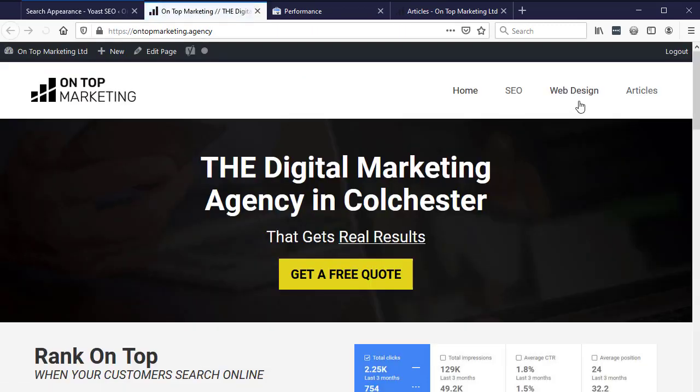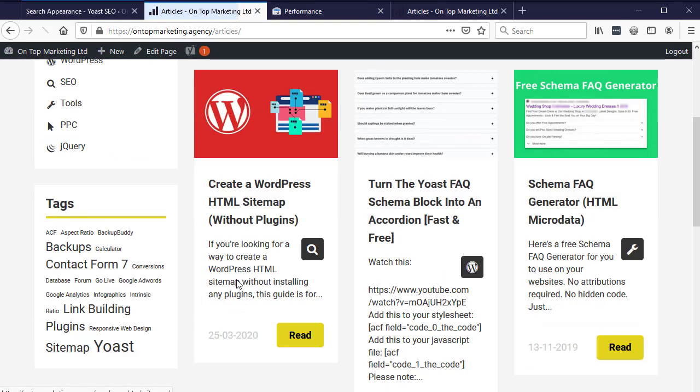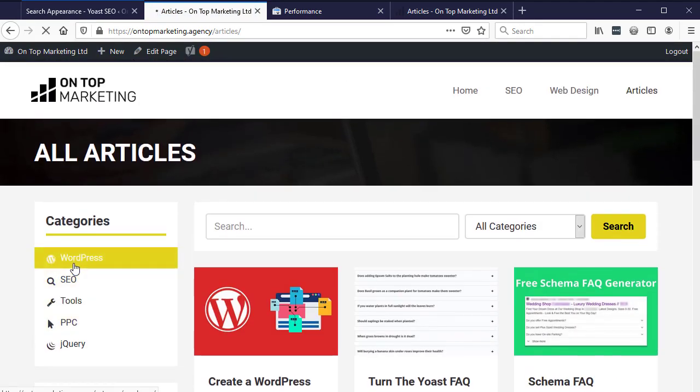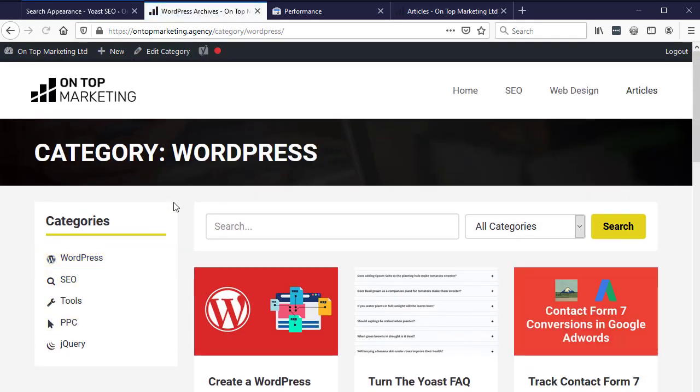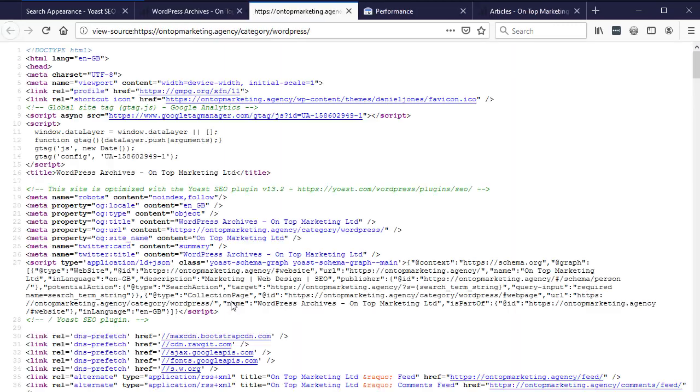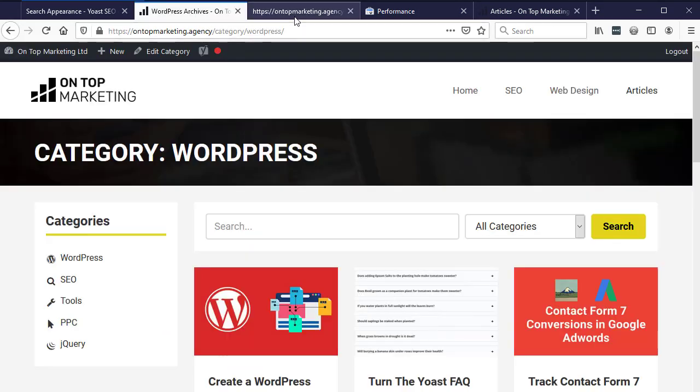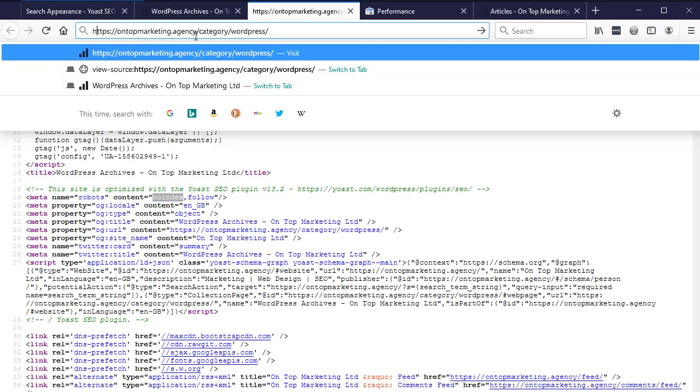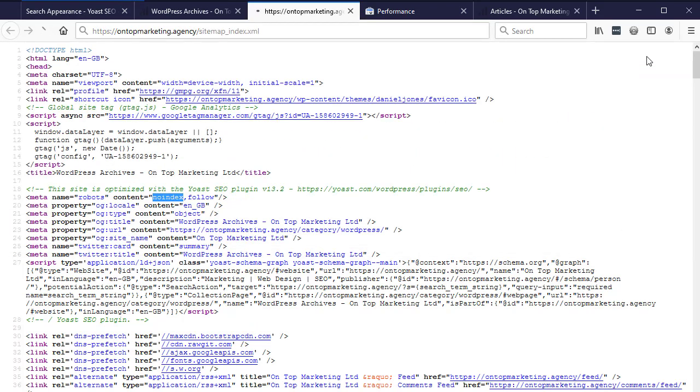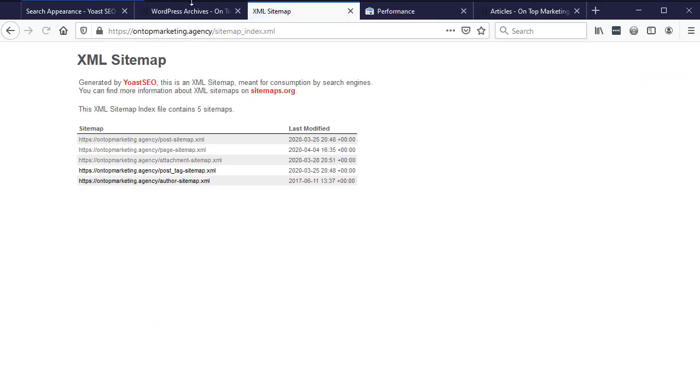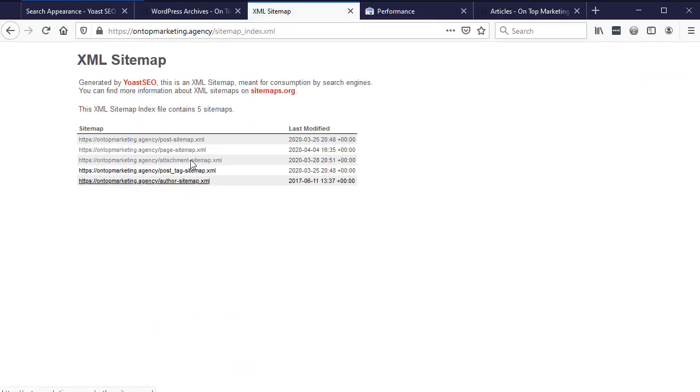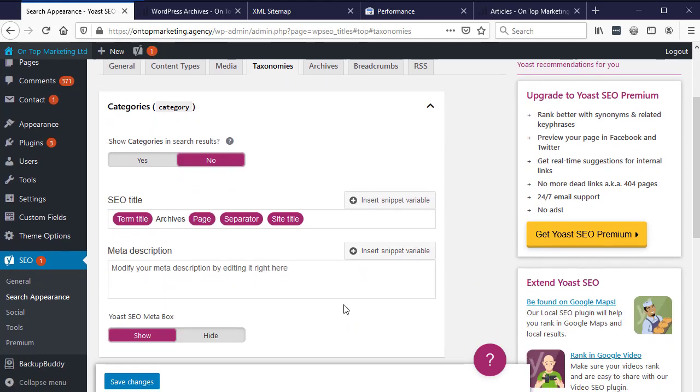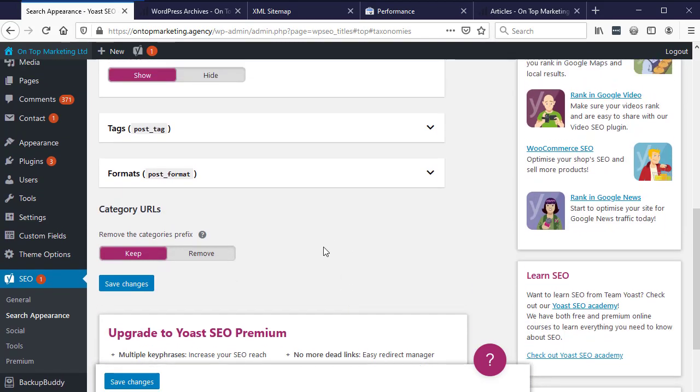If I open that up in a new tab, I'll just show you quickly. If we go to this one and view source, we've now got noindex in here. If we go to the sitemap, you'll see the category has now gone. So that's our best bet.